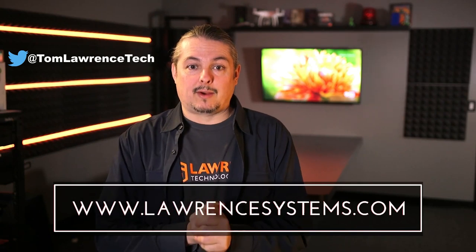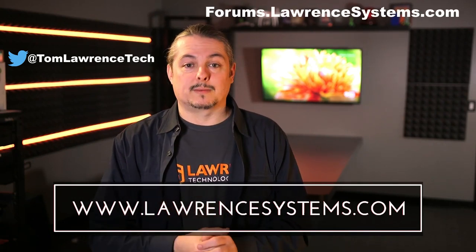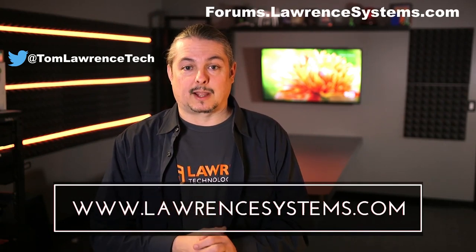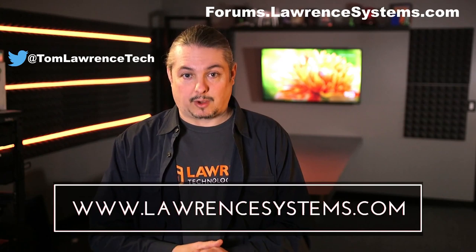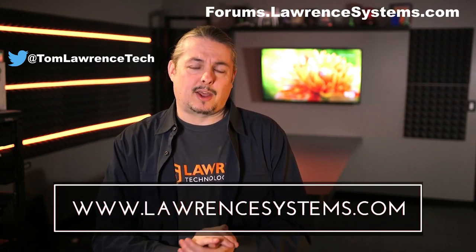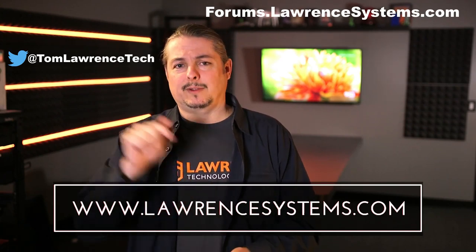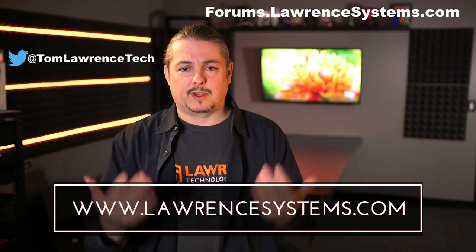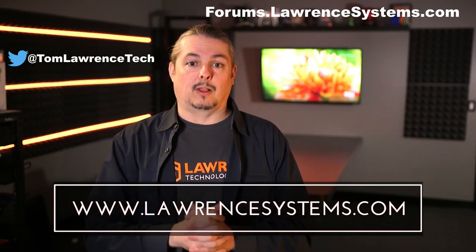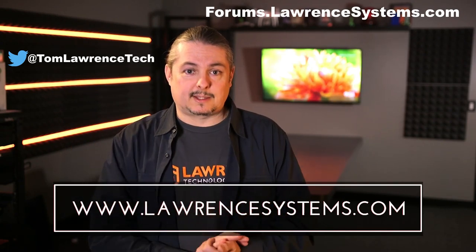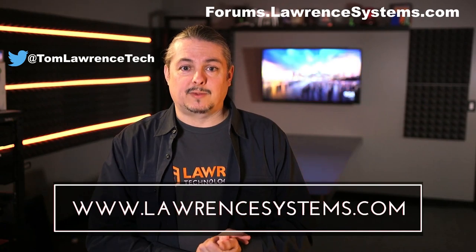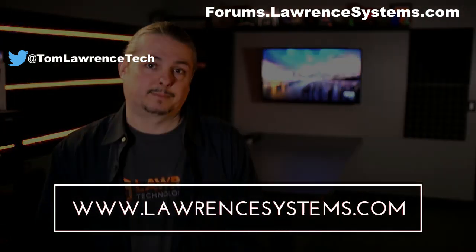Also, if you want to carry on the discussion further, head over to forums.lawrencesystems.com. And if you want to help the channel out in other ways, we offer affiliate links below, which offer discounts for you and a small cut for us that does help fund this channel. Thanks again for watching this video and see you next time.